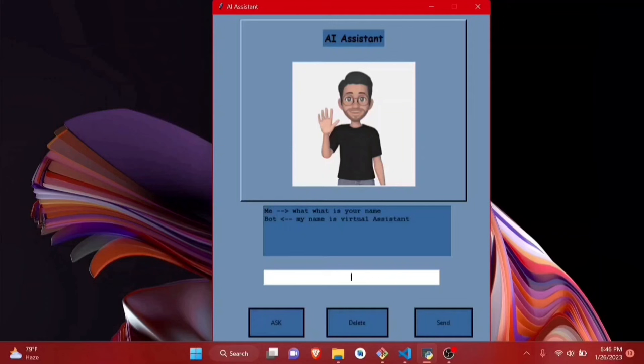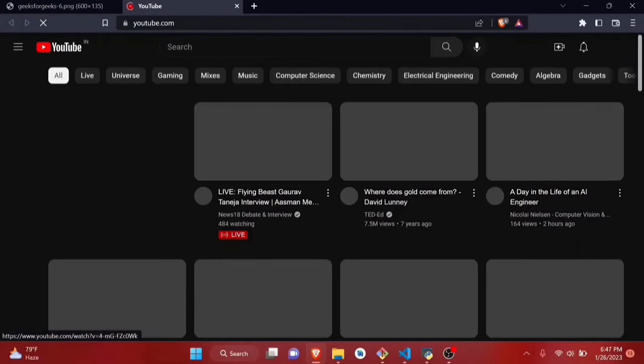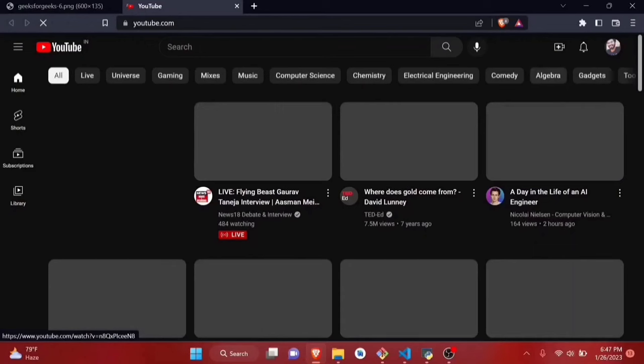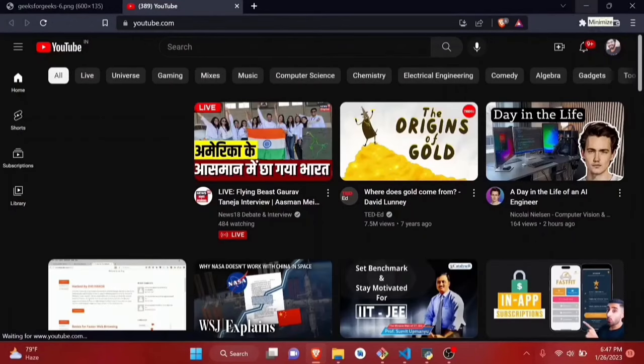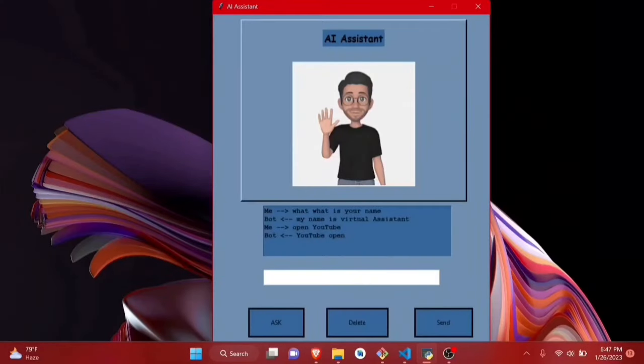Not only that, you can also give a task to do something. For example, I'm saying 'Open YouTube.' YouTube opens. As you can see, this AI assistant opened YouTube for me. That's how the thing is happening.